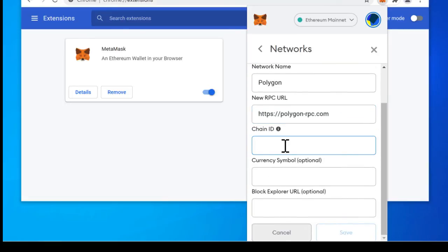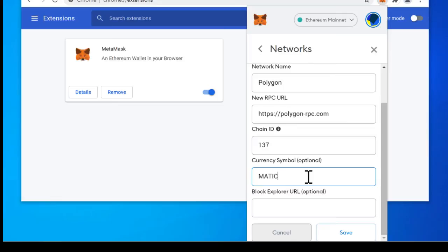And then for the chain ID the chain ID of Polygon is always going to be 137. And the currency symbol for Polygon is going to be MATIC. It is the MATIC token for Ethereum. It is ETH. For the Polygon network it is going to be MATIC. So make sure that's there. And the block explorer is polygonscan.com.